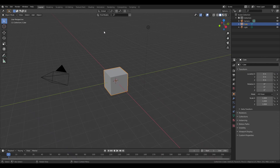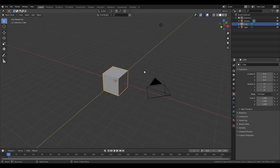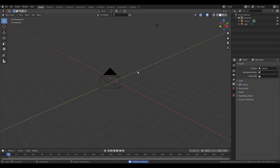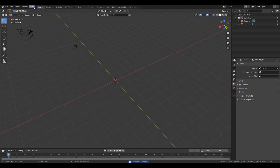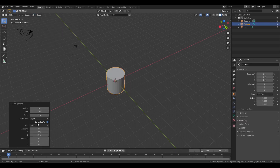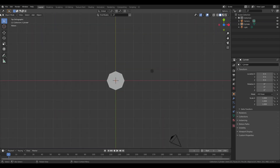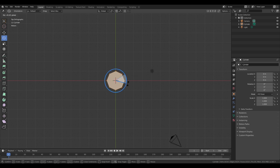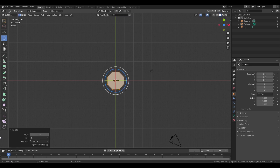Create a new file in Blender and first of all we are going to start with deleting the default cube. Add in a cylinder shape, change the amount of vertices to 8 instead of 32. Go in edit mode, select all the faces, and rotate it with 22 and a half degrees.